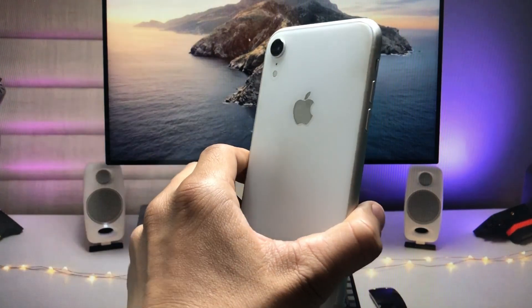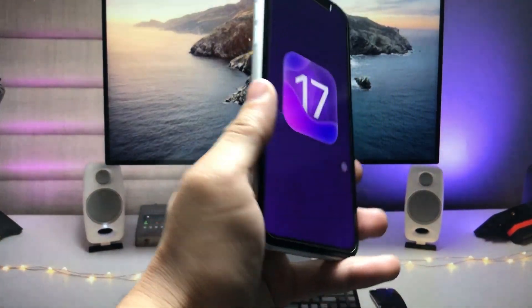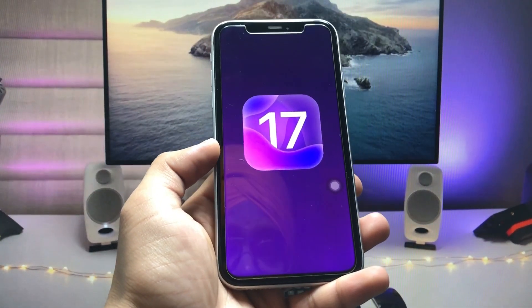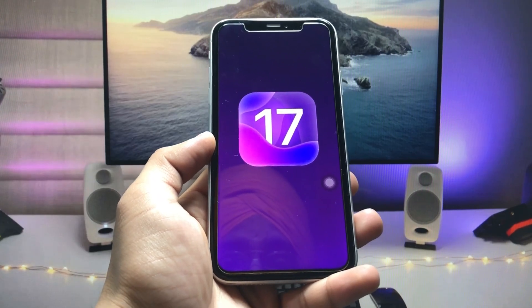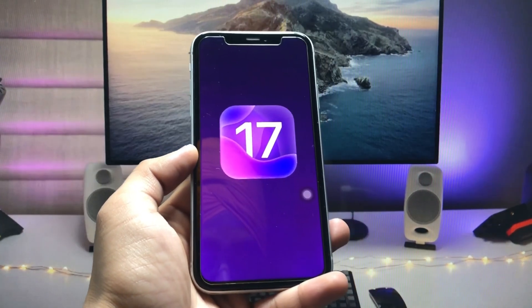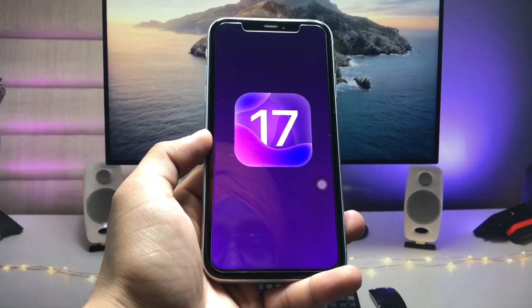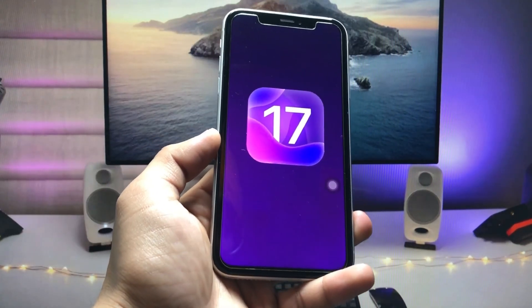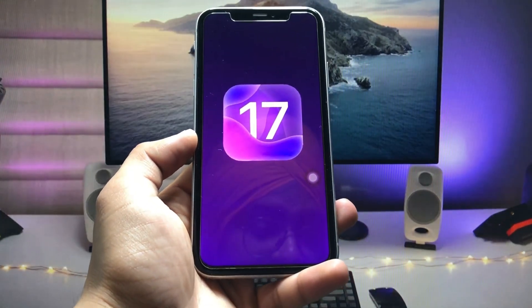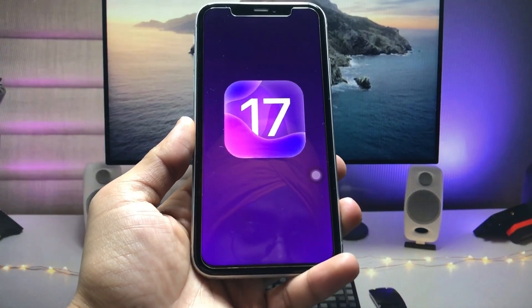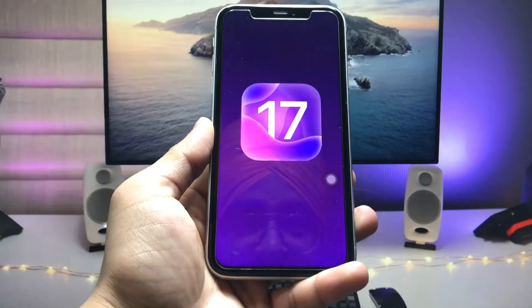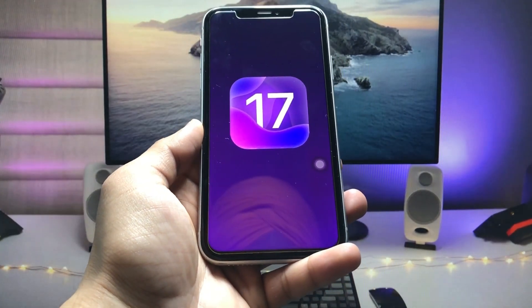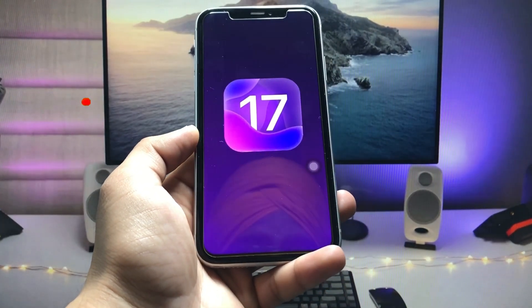Make sure you follow the complete steps in this video so that you can easily install the new iOS 17 developer beta update on your devices. So let's get started on how we can install it.